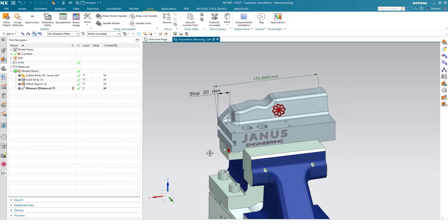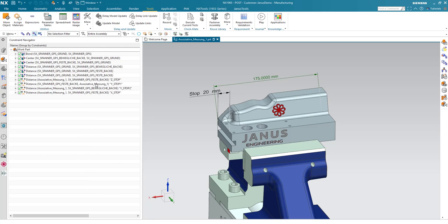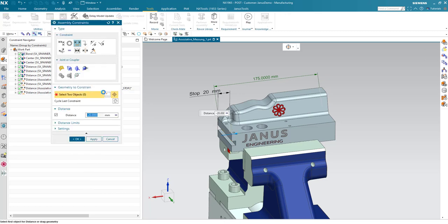We also can double check it by simply returning to my constraint, make a double click. And we see that the value of minus 20 mm is set in here.